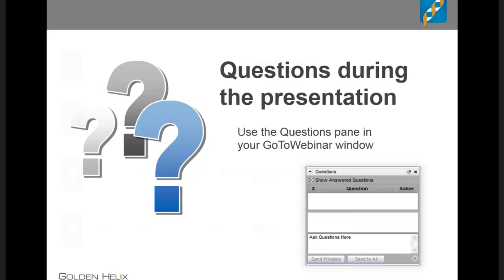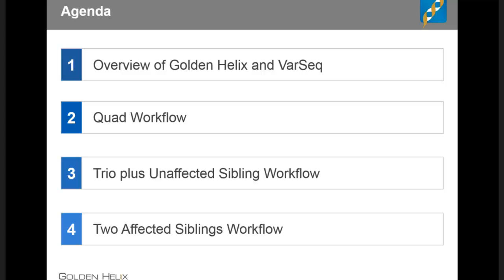For our agenda today, I'm going to spend a little time doing a quick overview of Golden Helix for those of you who are new to our software and company, and give a brief introduction. Then I'll talk about VarSeq, which we'll be using today. Once we jump into VarSeq, we're going to look at a quad workflow — a mother, father, and two affected children — then a trio with an additional unaffected sibling, and finally just two affected siblings.